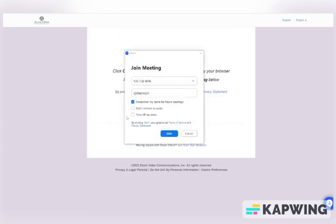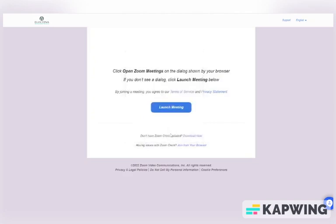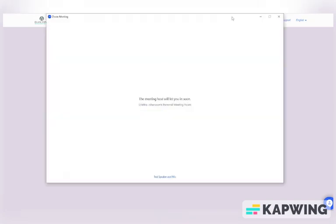Once Zoom is open, you will be asked to join with video or join without video. Please join with video so that you and your provider can both hear and see each other. After you select the Join with video button, you will be brought into your provider's virtual waiting room. As soon as you enter the virtual waiting room, your provider is alerted, and once your provider is ready to see you, they will bring you into their Zoom room to begin your appointment.